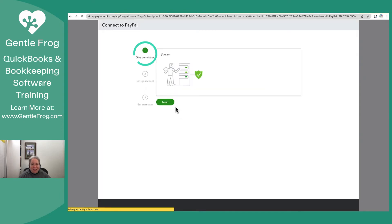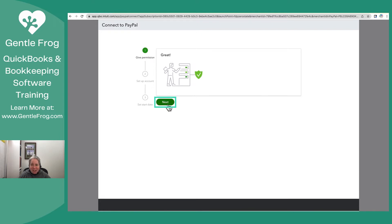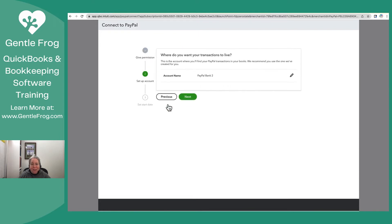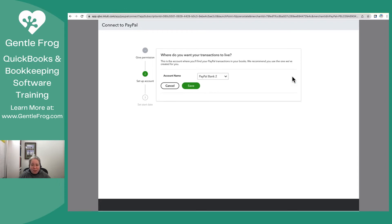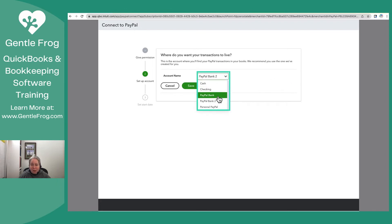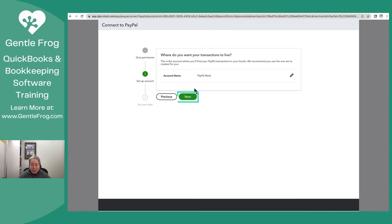The first thing I have is give permission. I have done that. I will select Next. The second thing is set up the account. Where would I like my transactions to go? They'll go to PayPal Bank too. If I wanted them to go somewhere else, then I can click this drop down and pick a different PayPal account. I'm going to select Save. I'm going to select Next.